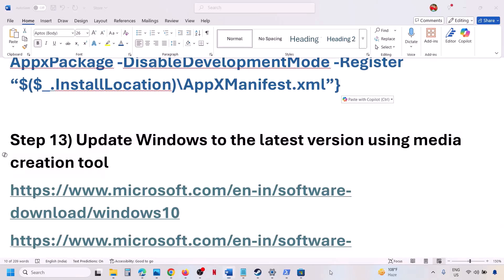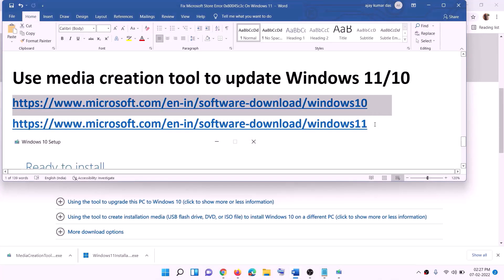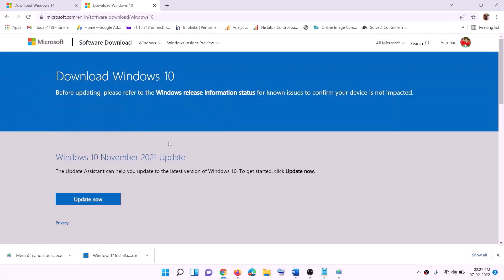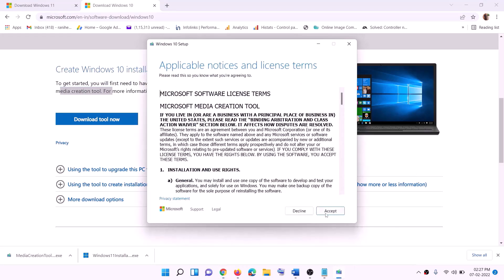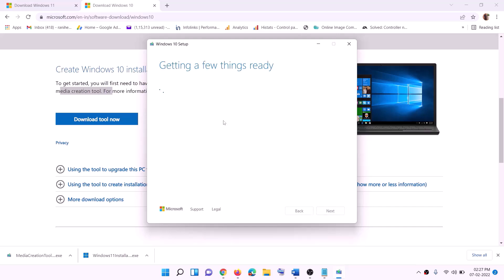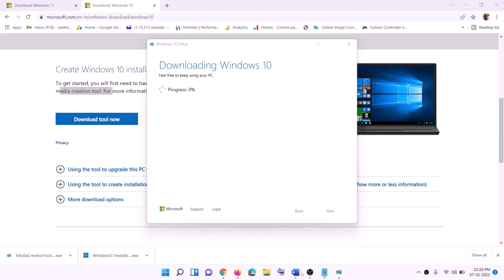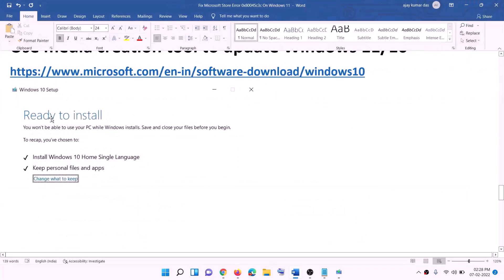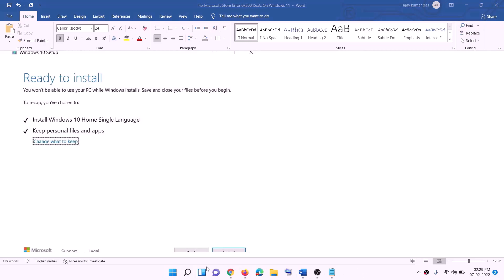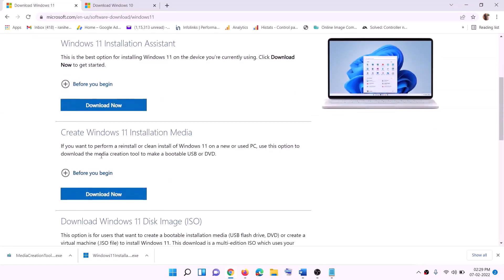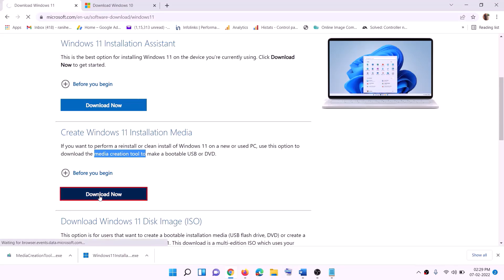If it's still not working, update Windows to the latest version using the Media Creation Tool. If you have Windows 10, copy the Windows 10 link; if you have Windows 11, copy the Windows 11 link. For Windows 10: go to the website, click Download Tool Now, run the exe file, click Accept, and by default 'Upgrade this PC now' will be selected — click Next. It will start downloading Windows 10 with the latest updates.